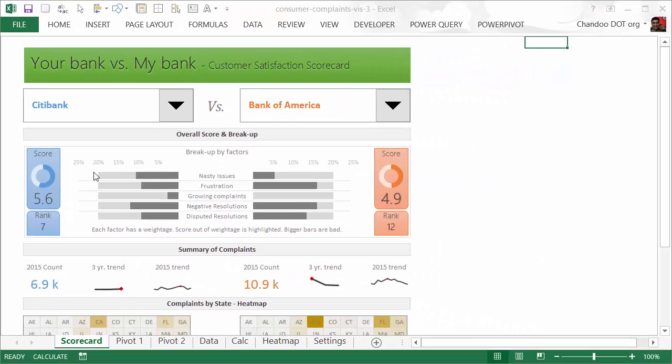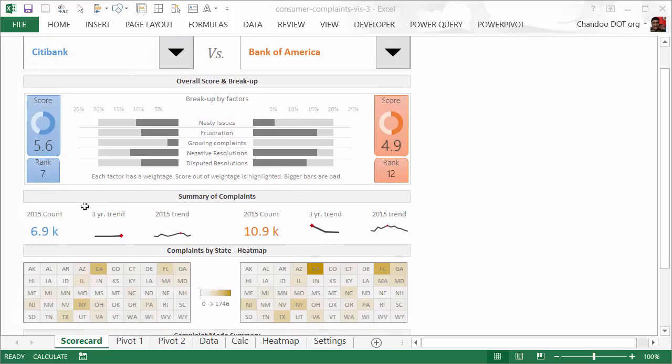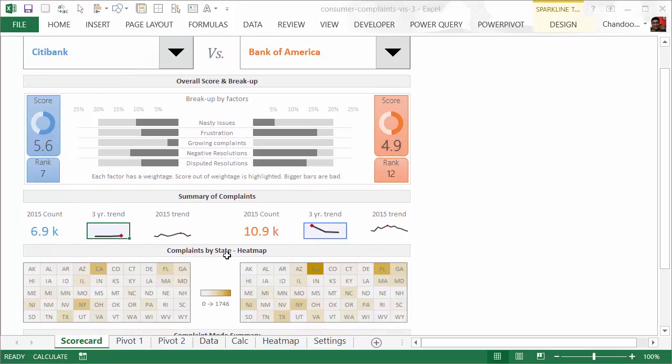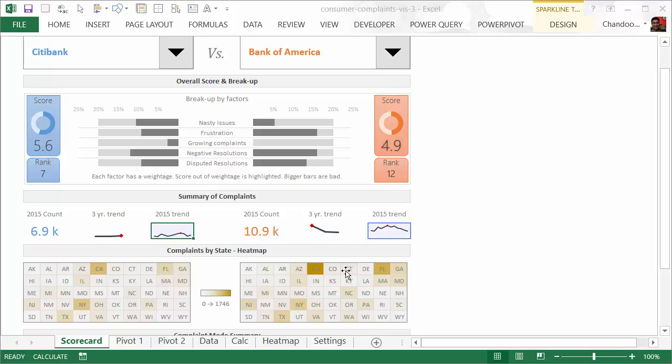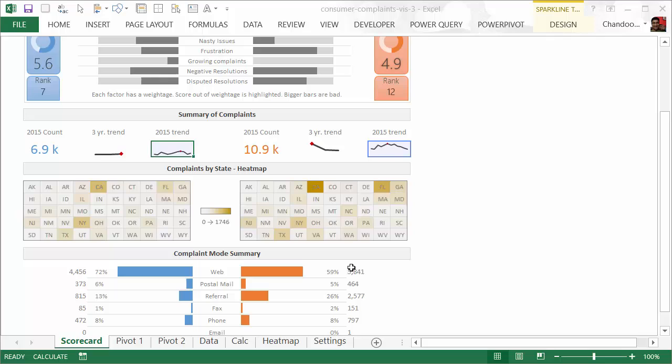Based on these, we calculate the overall score using some simple logic and arithmetic and present that information on the top. The left side is for Citibank, the right side is for Bank of America. We also have a simple summary of the complaint trend: the 2015 volume, the three-year trend, what the 12-month trend looks like, so you have a sense at the raw number absolute level how these two banks compare with each other.